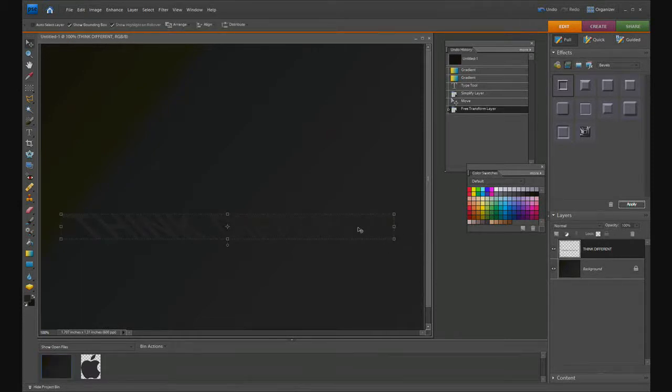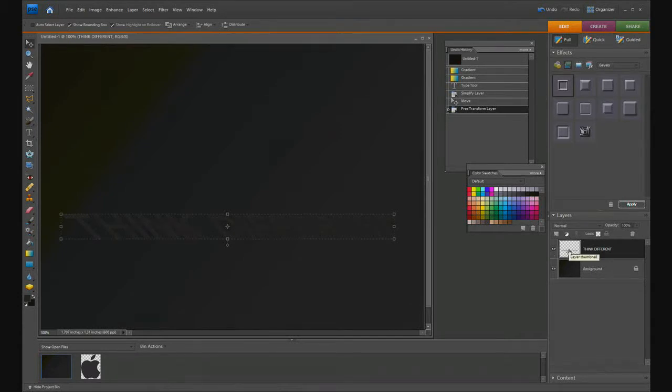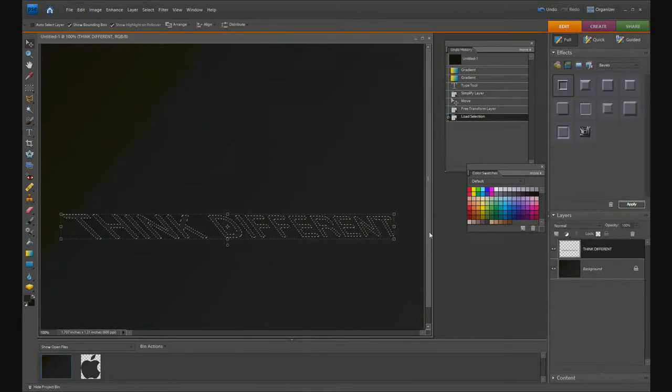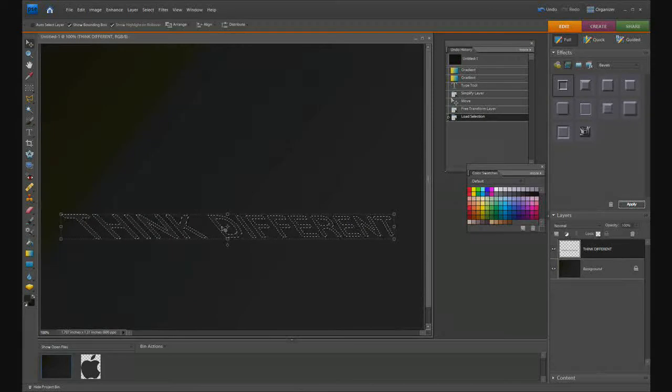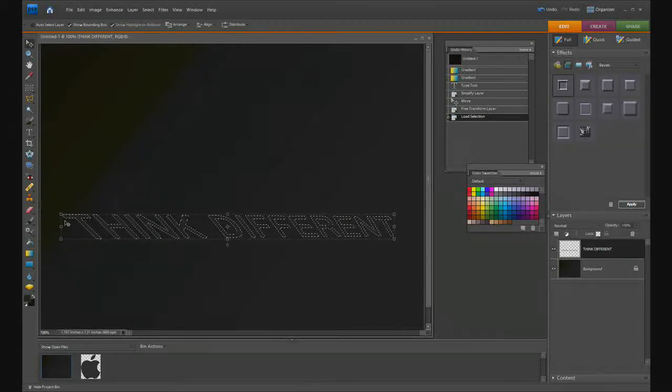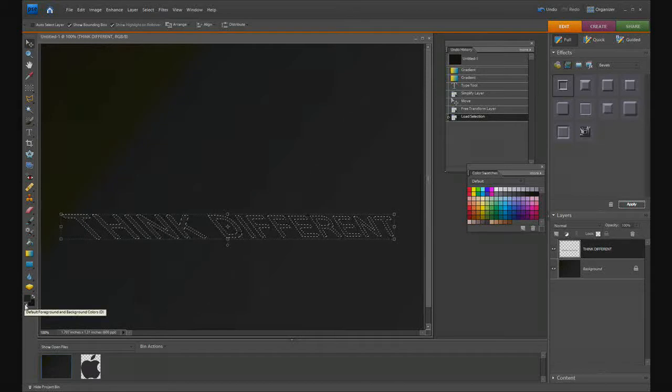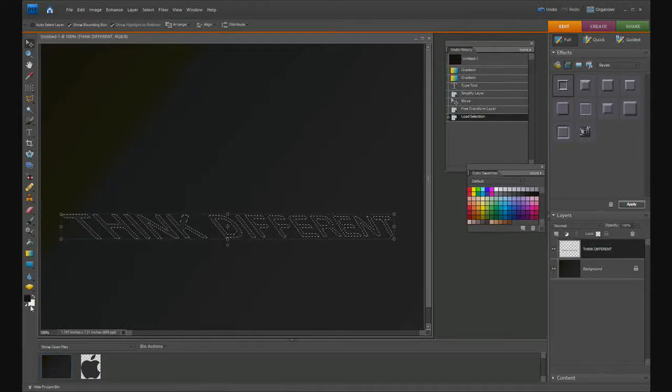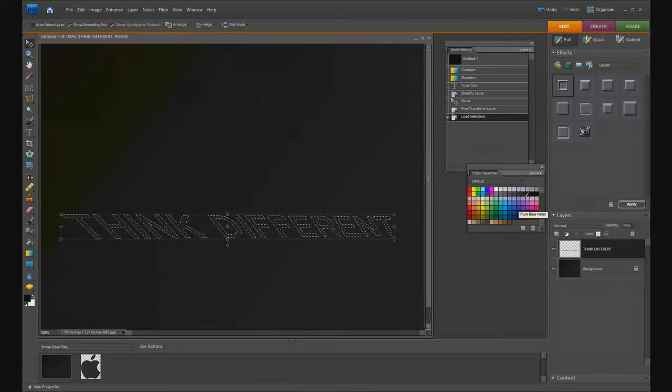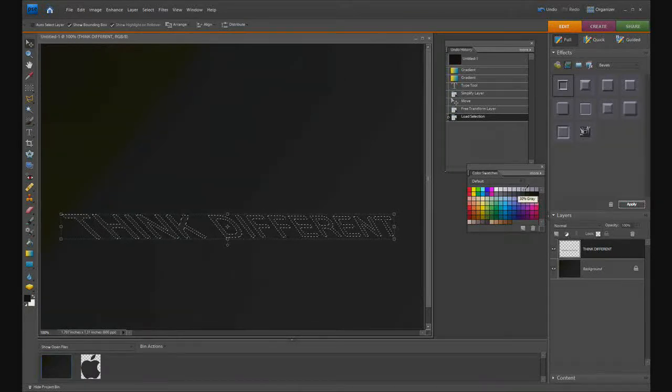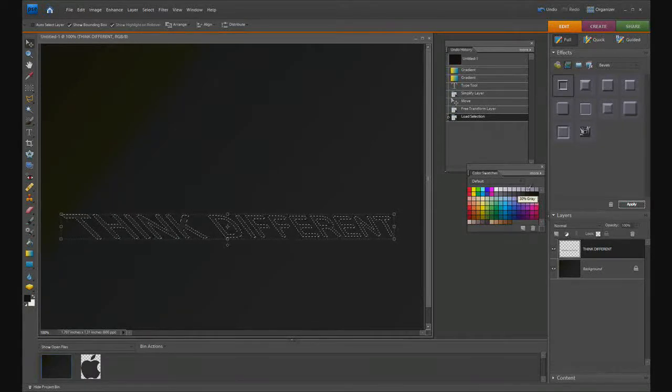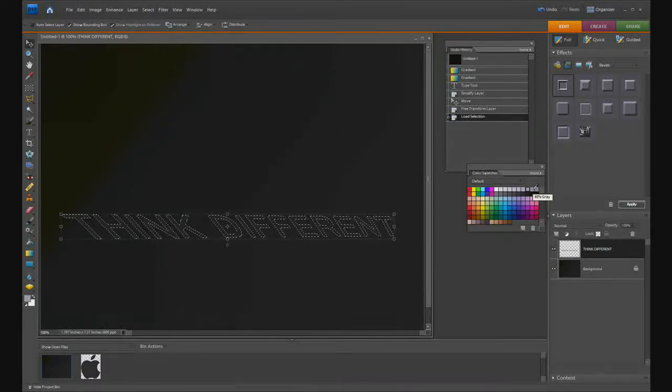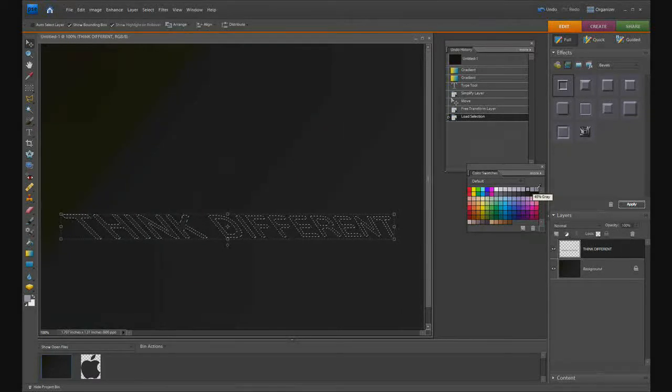Now that I have my text in a simplified layer, hold Control and click on this layer. You can see it's now selected all this text. I want to create a gradient out of this. Click the default colors and switch the black to a 40% gray, maybe a little bit more gray.